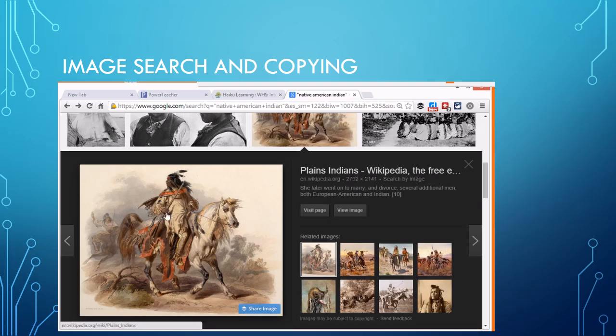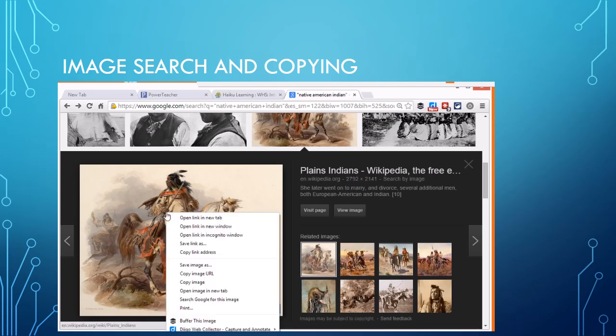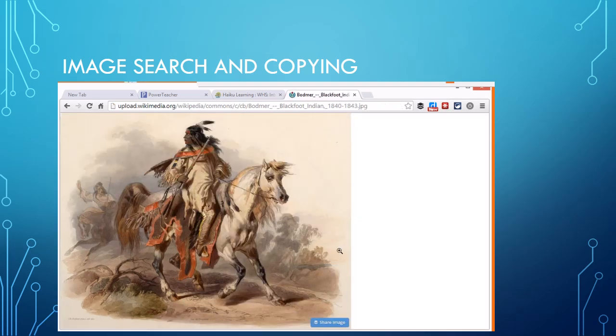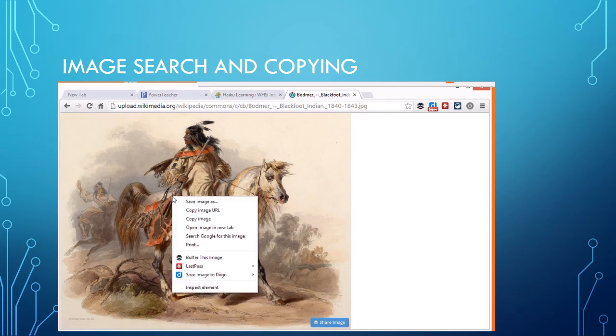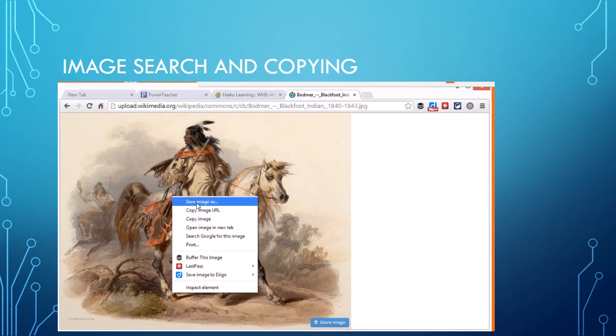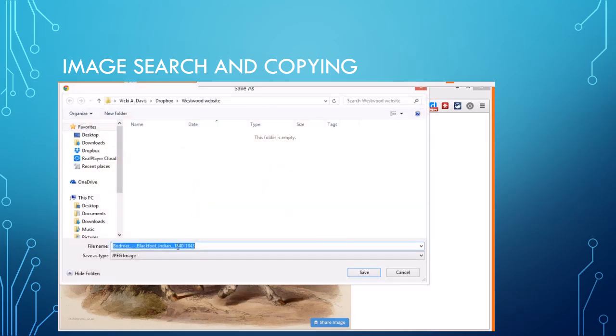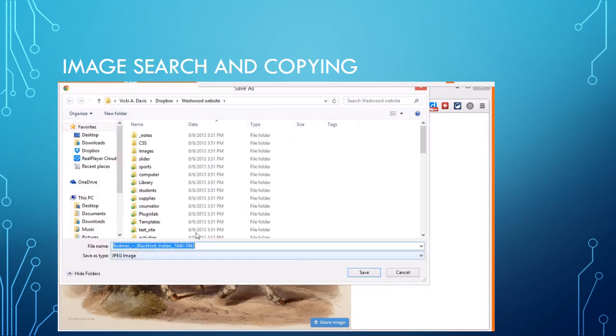But still if I copy this, this is what's called a thumbnail, it's a lot smaller. So I want to get a bigger one. I always click view image and then I can right click and you can copy the image and paste it right into Word. You can also do save image and save it down onto your computer and then insert.